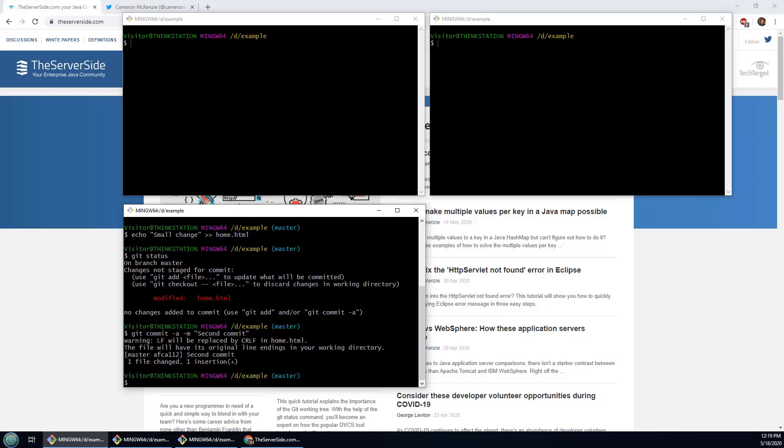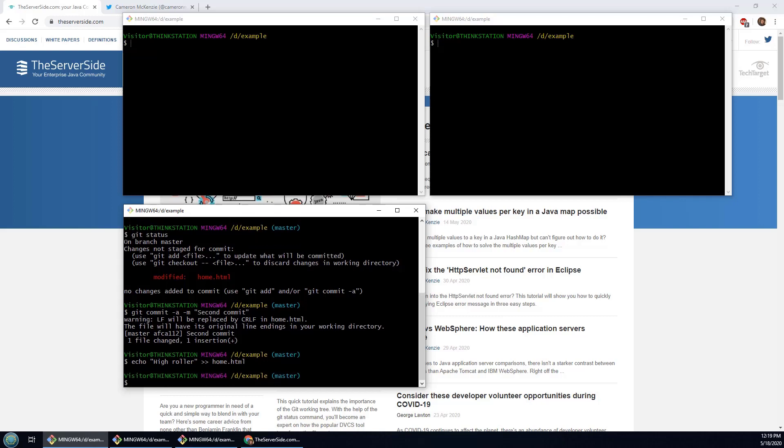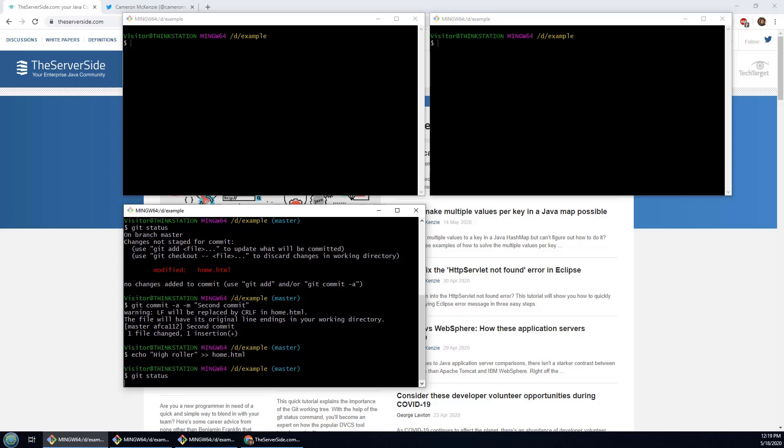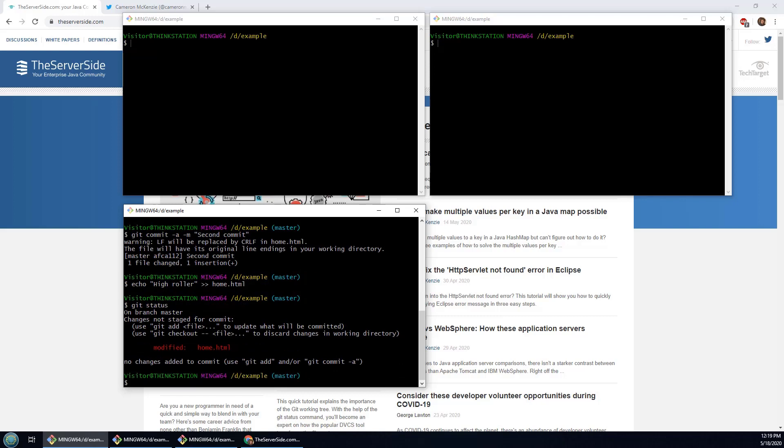And then I might as well just do another echo. The first one was small change, this one can be a high roller. There we go, we've got it modified again, and now finally I'm going to do a third commit.